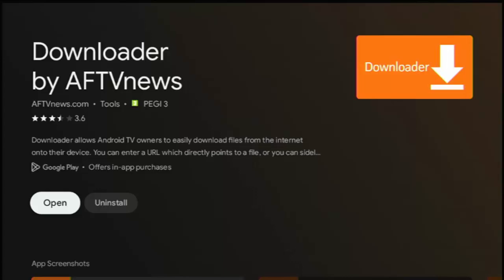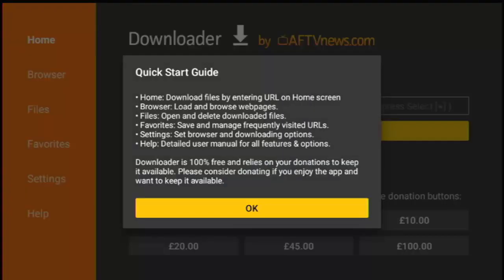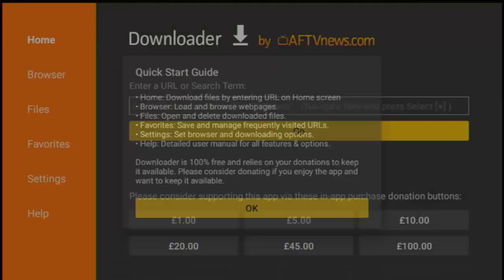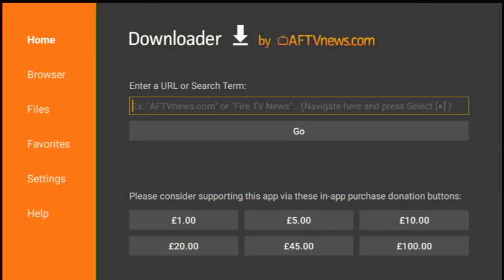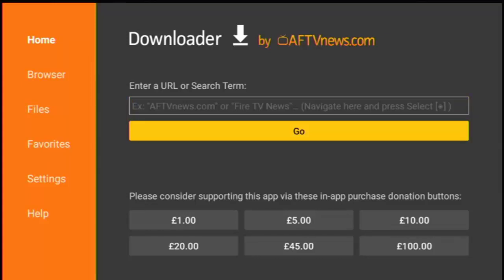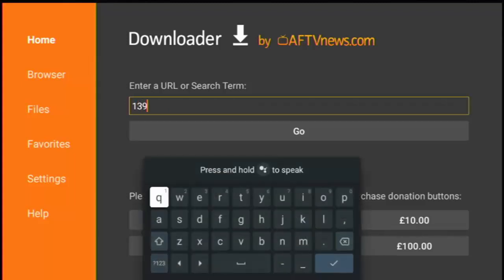Press the middle button on the remote control. You then need to allow downloader to access photos, videos, music and audio on this device. So make sure that allow is highlighted in white, otherwise it won't work. And then middle button on the remote control, press the middle button again to get rid of this quick start guide, then press the up button on the remote to get your cursor flashing in the enter a URL or search box, middle button to get the keyboard up and then type in there 139741.